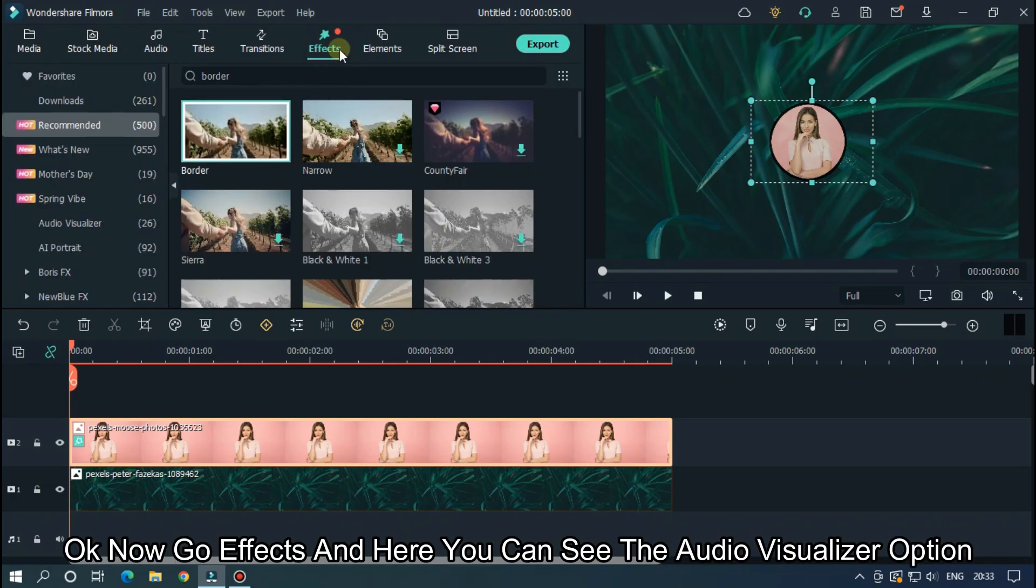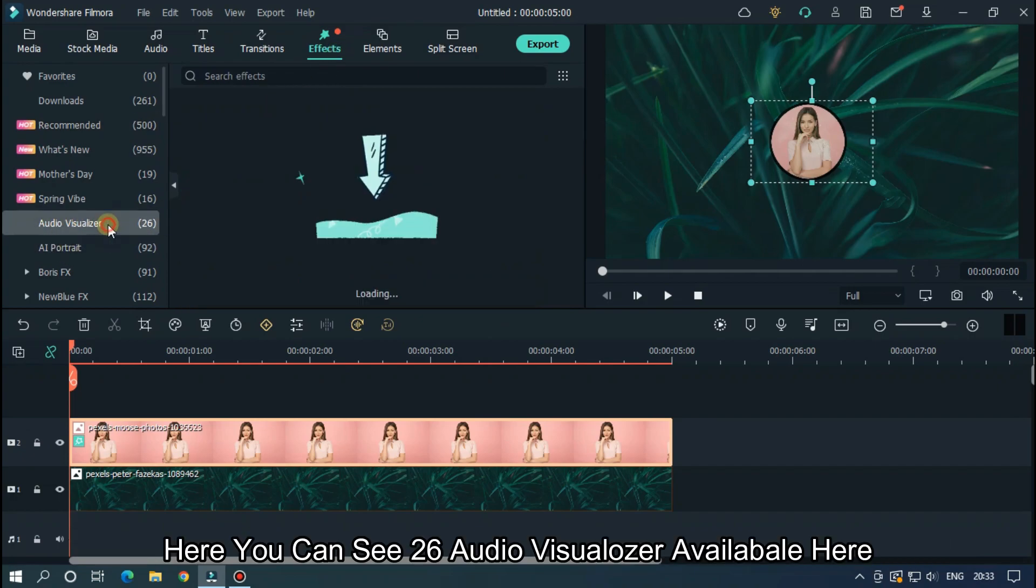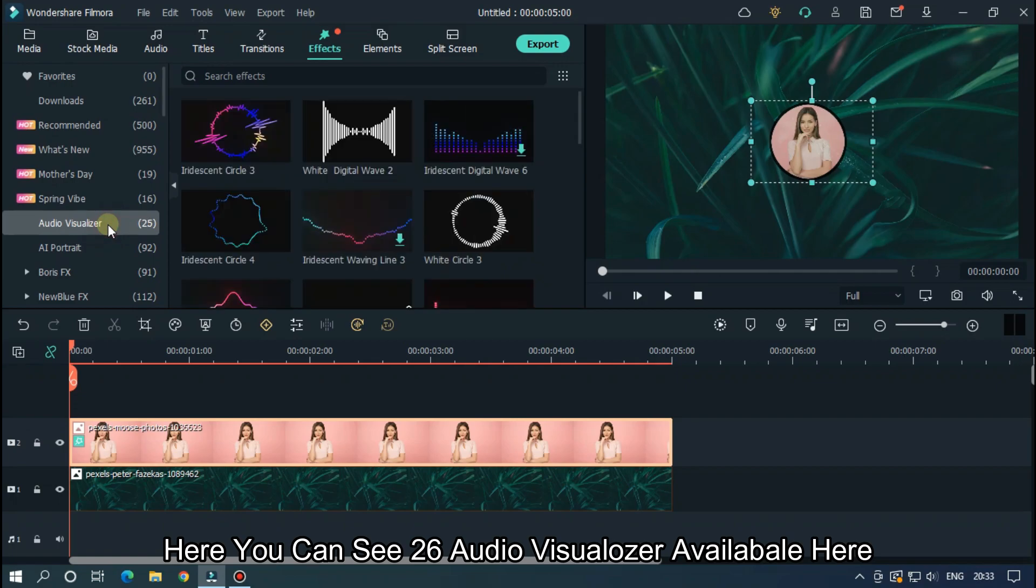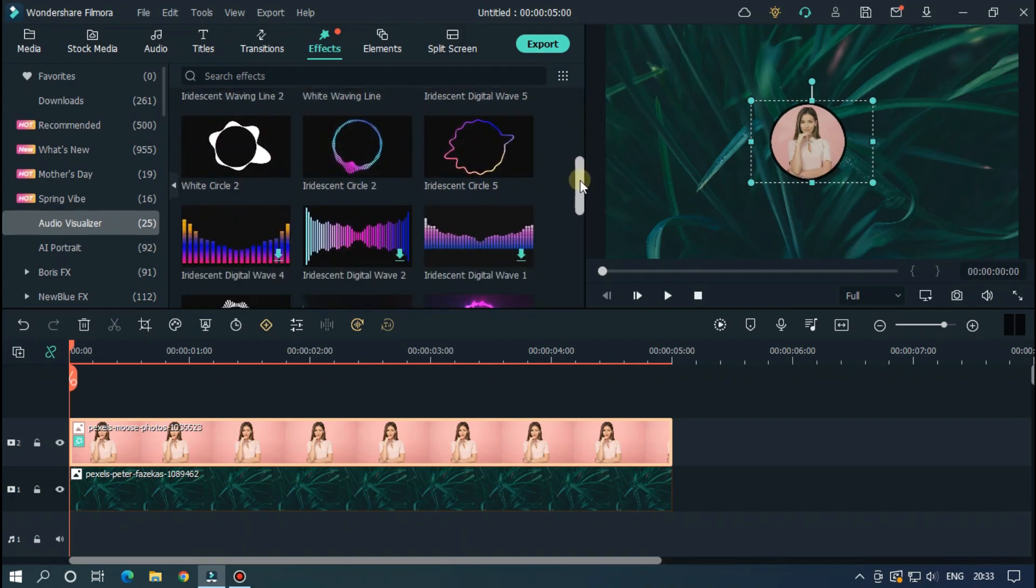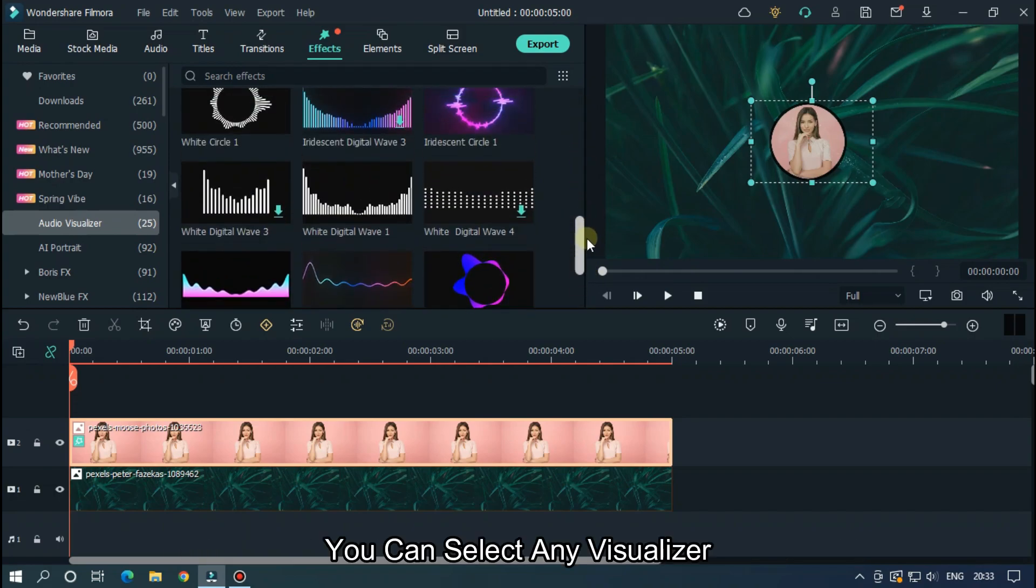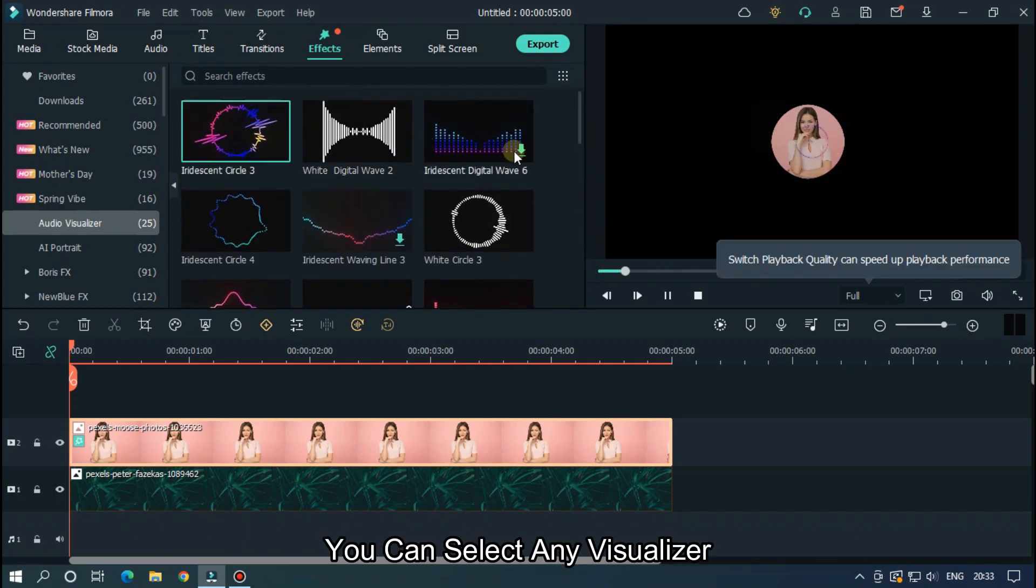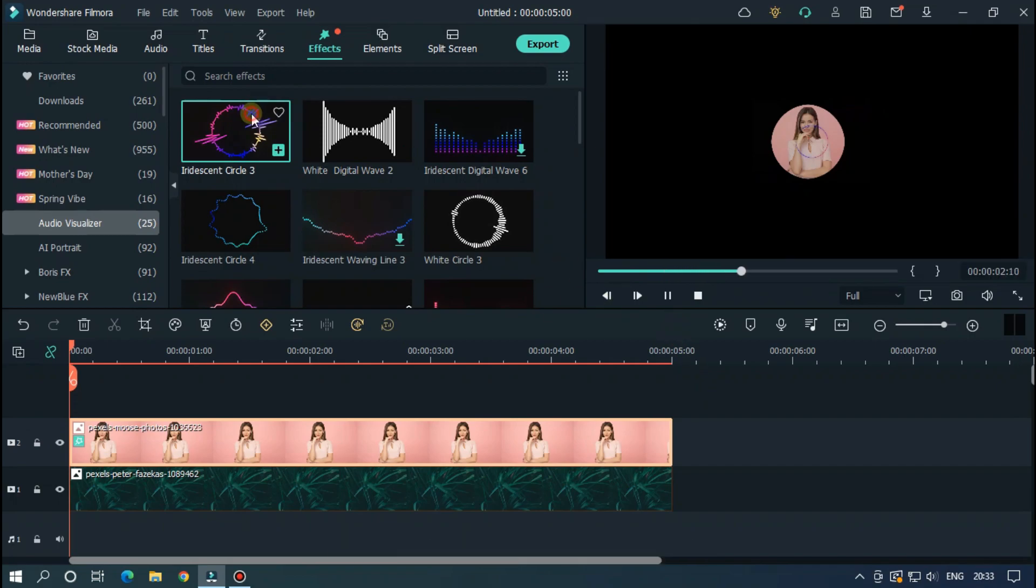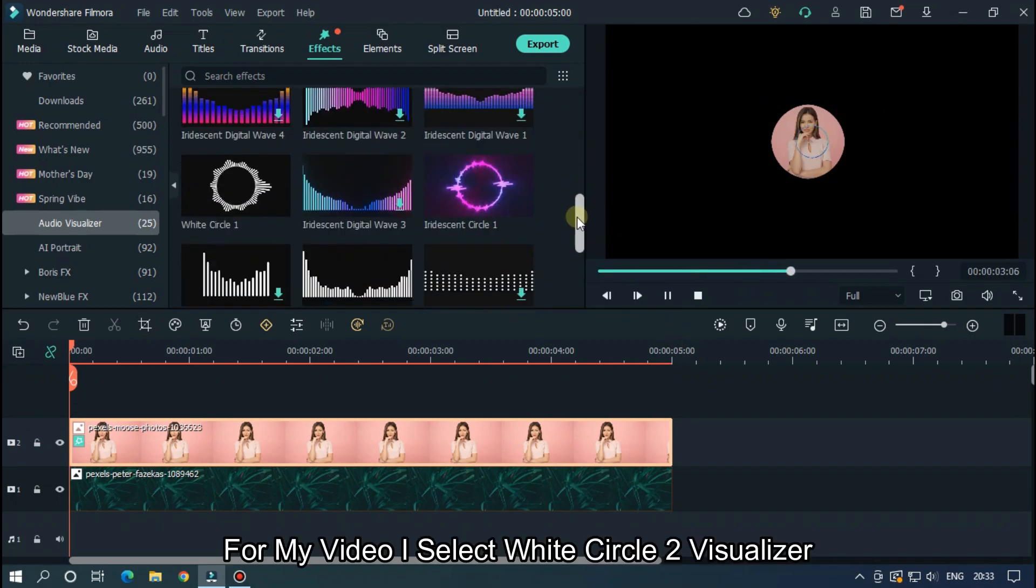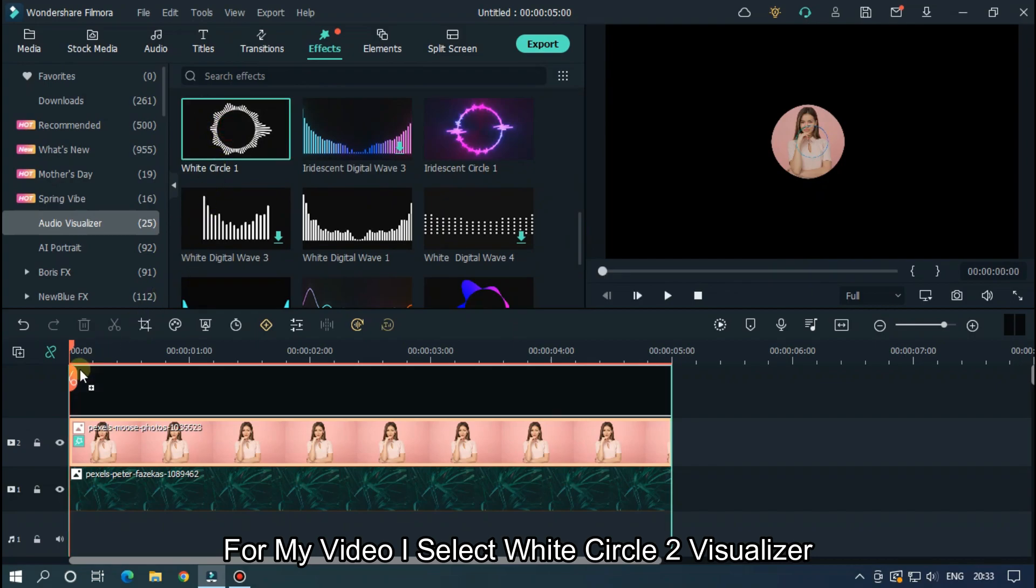OK now go effects and here you can see the audio visualizer option. Here you can see 26 audio visualizers available here. You can select any visualizer. For my video I select white circle 2.